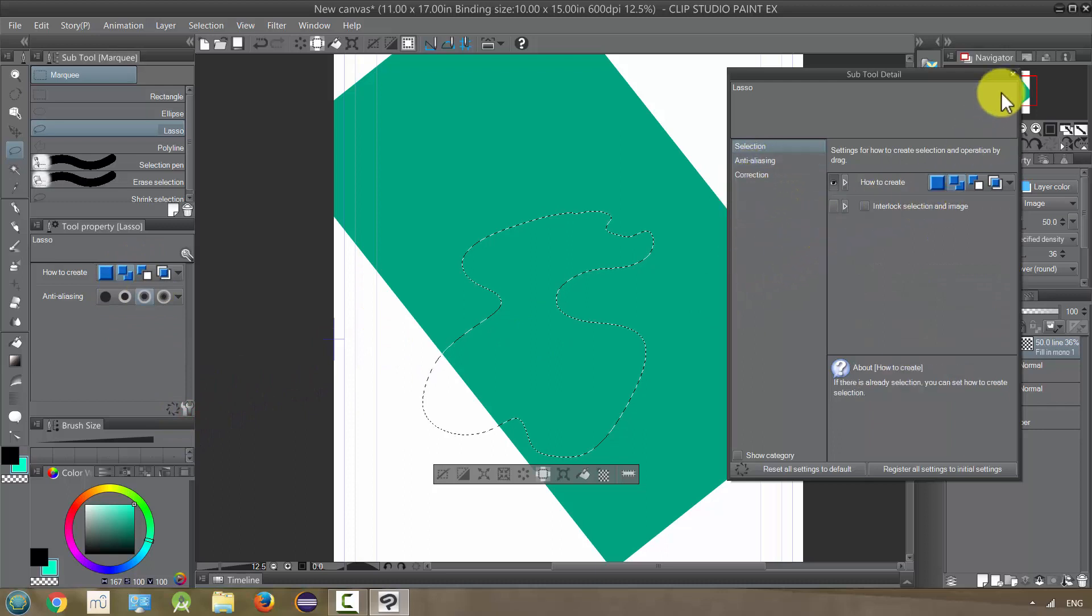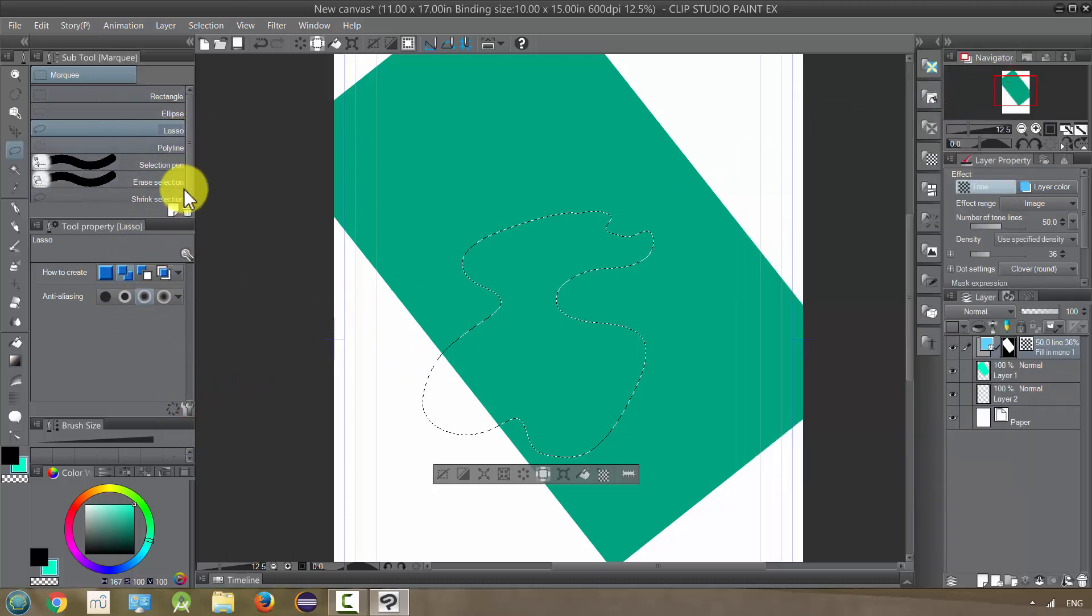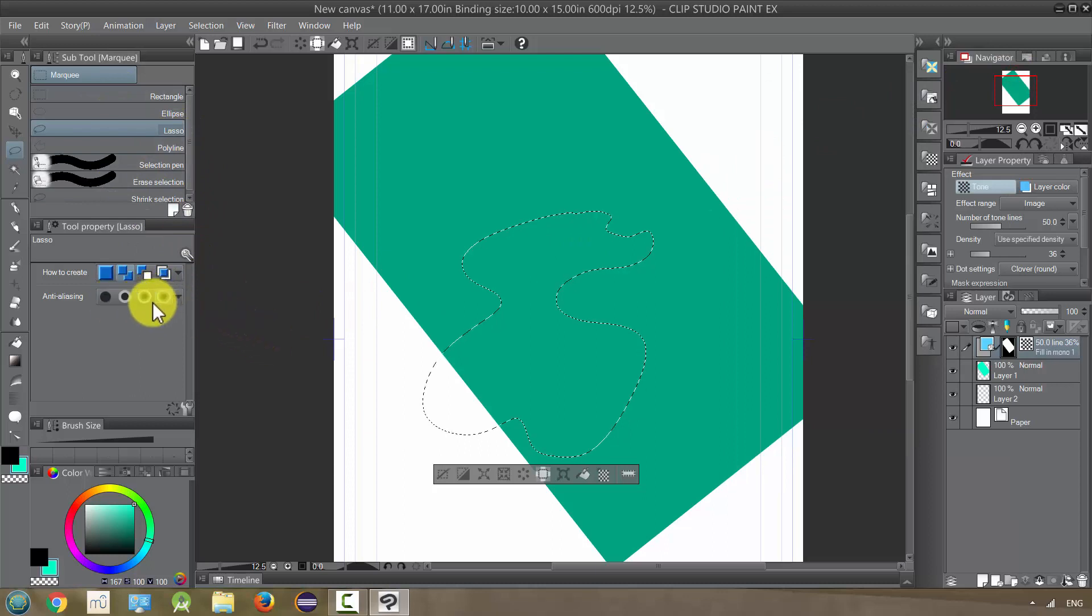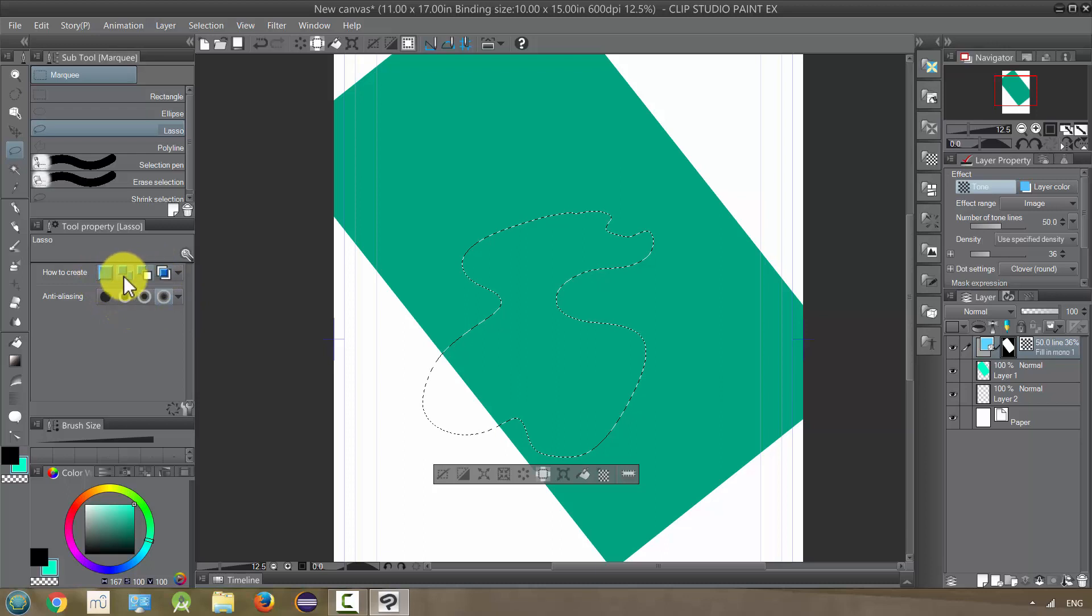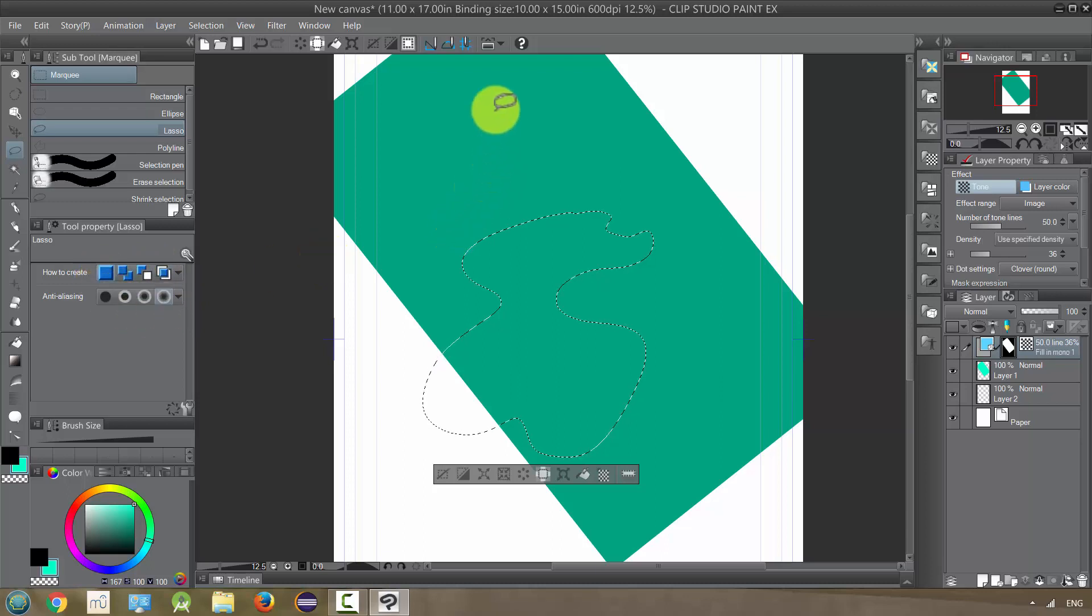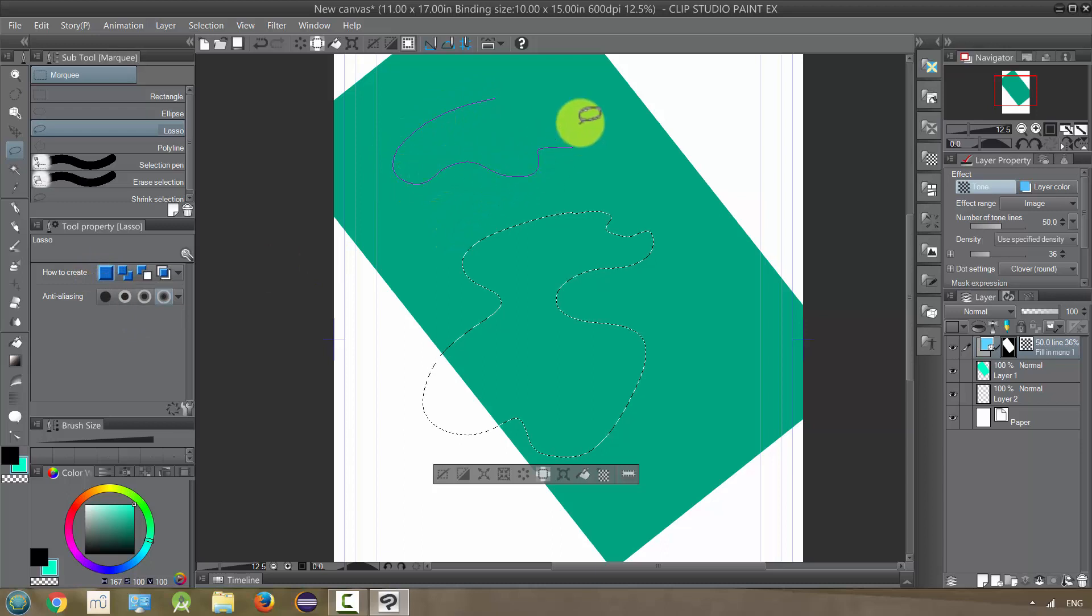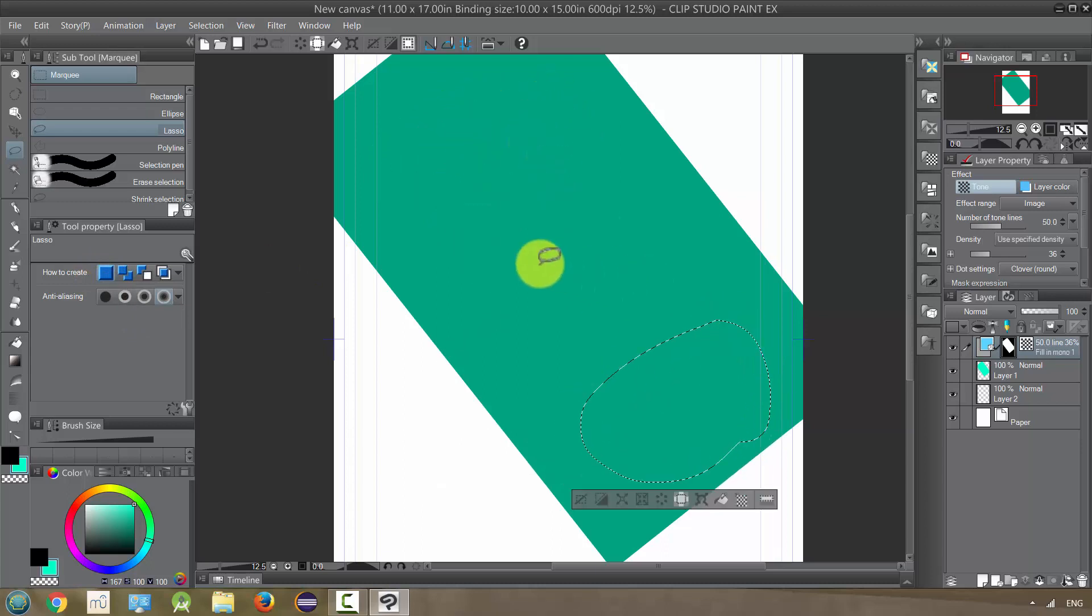So you can change the anti-aliasing like before these though, you should probably understand. So the first one is select new, which means that every time I draw with this, it's going to create that as our new one, and then it's going to ignore the old one.